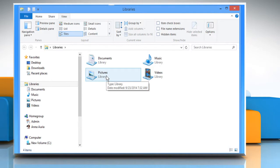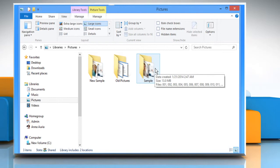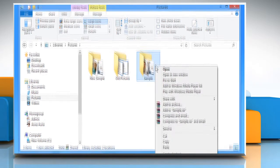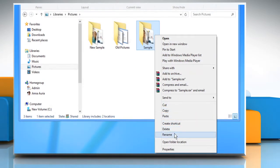Now to check, double-click on the Pictures folder. Here we can see that there are three picture folders. Let's rename the folder named Sample to New Sample.